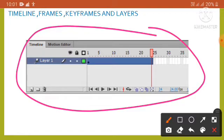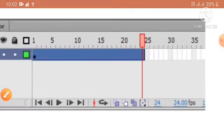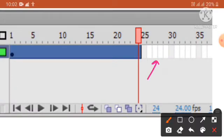Frames carry all objects of an animation. A frame is a measure of time on the timeline. A white rectangle in the timeline window represents a frame. We can place frames in the timeline in the order we want them to appear in our animation.